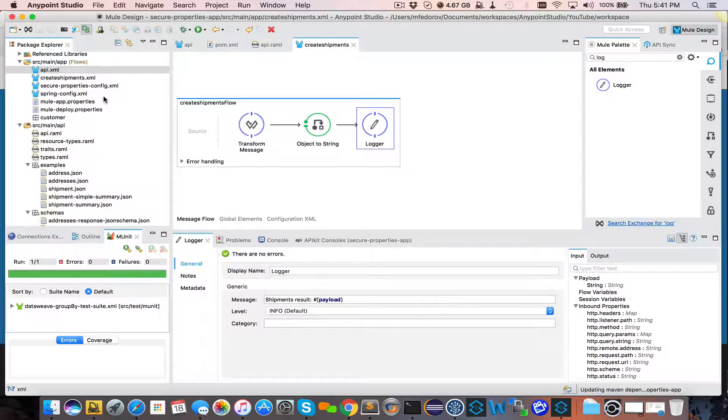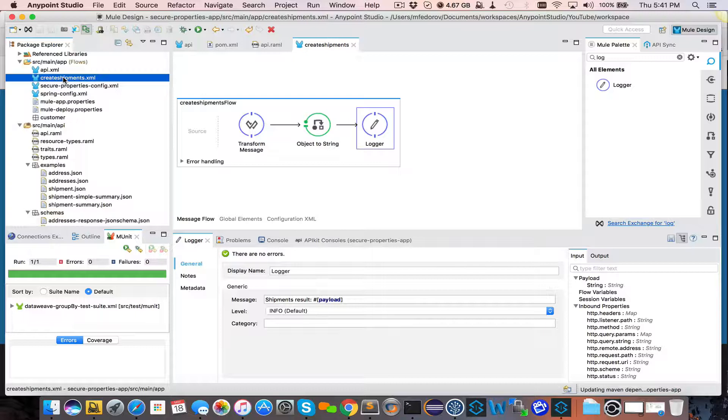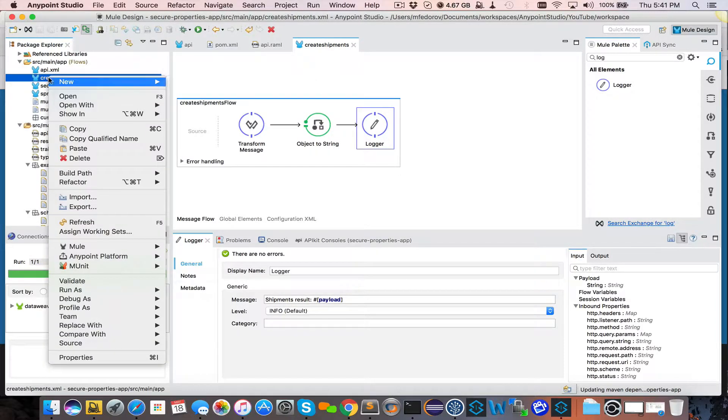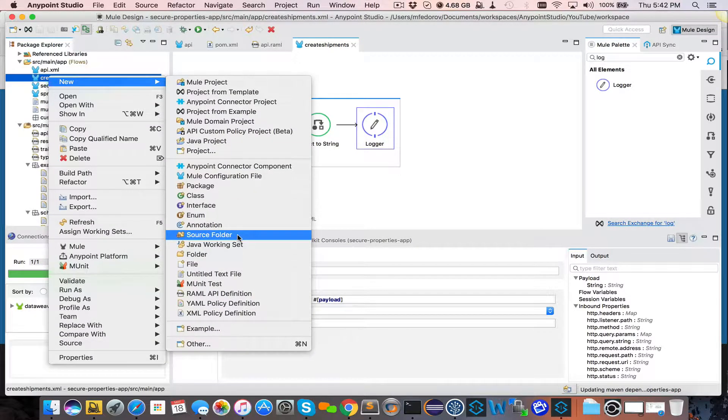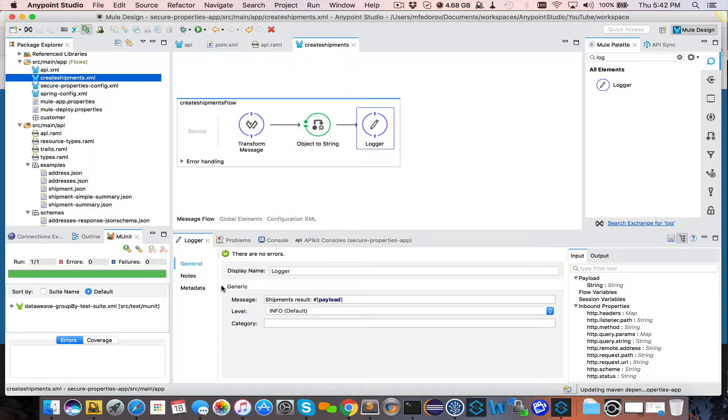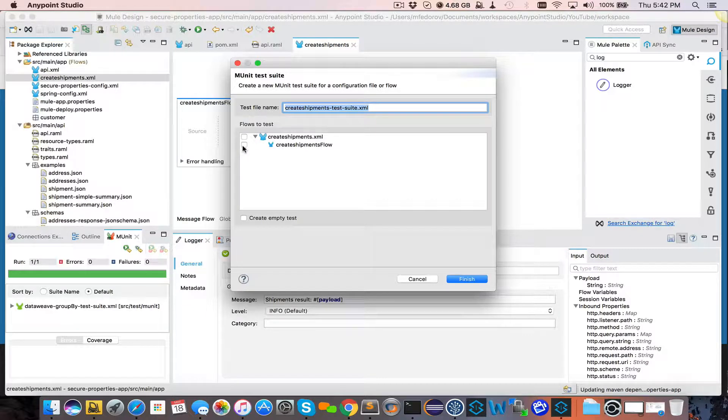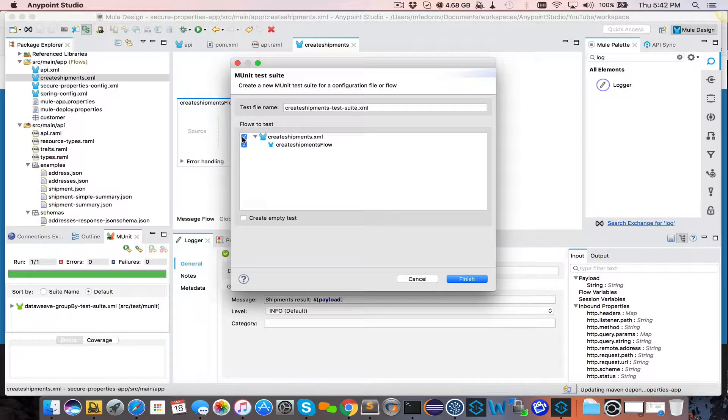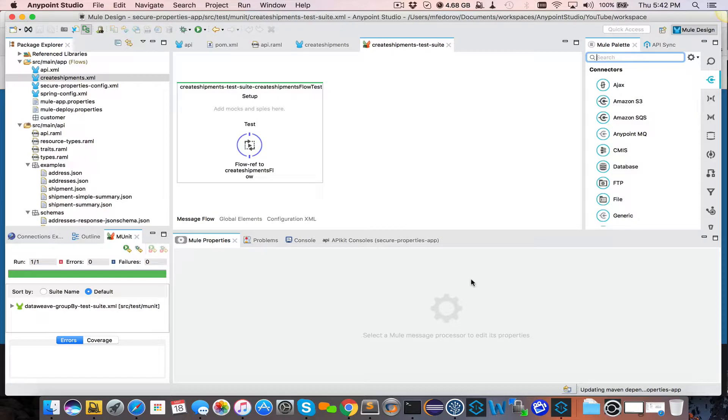Now we're ready to create MUnit for it. And that's the beauty of separating everything into modular flows and subflows and even XML files. You can right click the file and say New, MUnit Test. And here you can actually specify that you want this particular flow to be used as a base for your MUnit. We click Finish and that's it. MUnit Test was created.